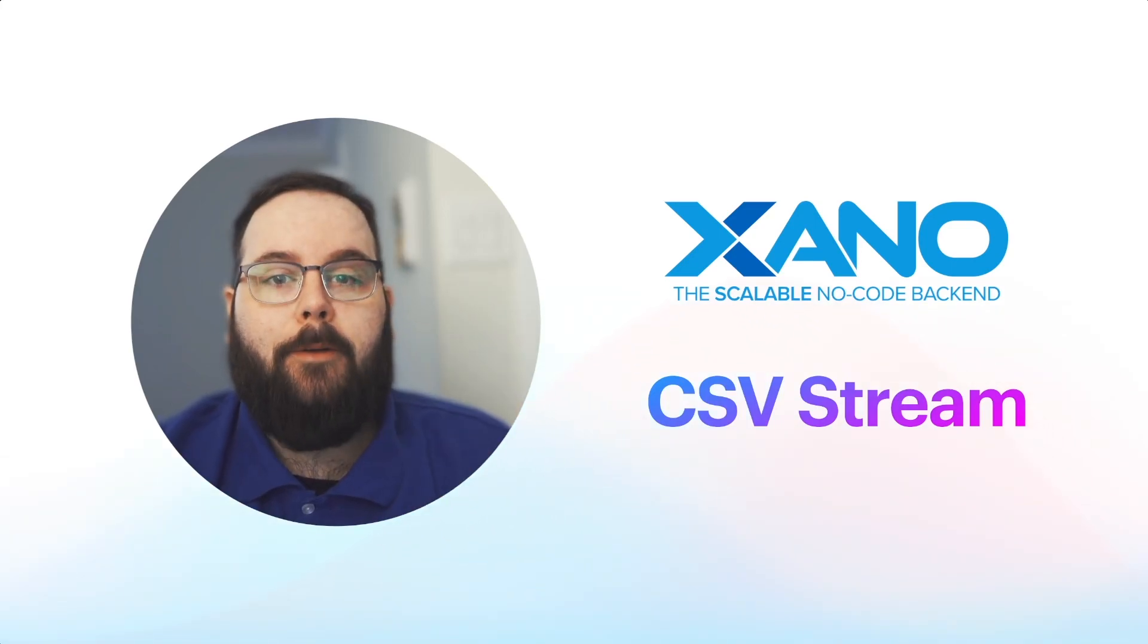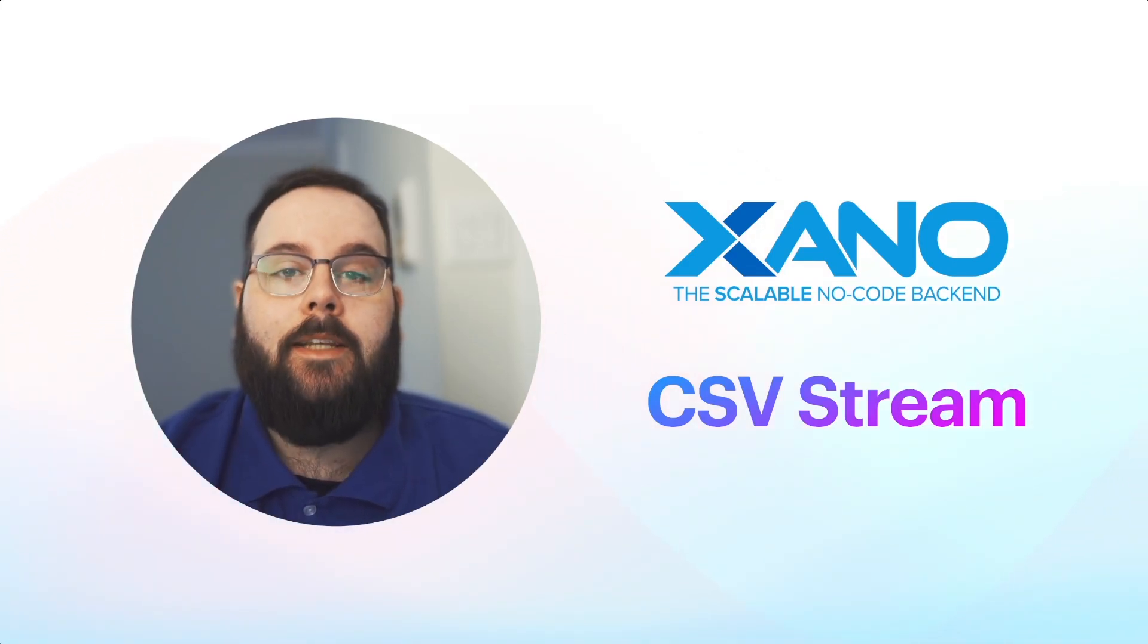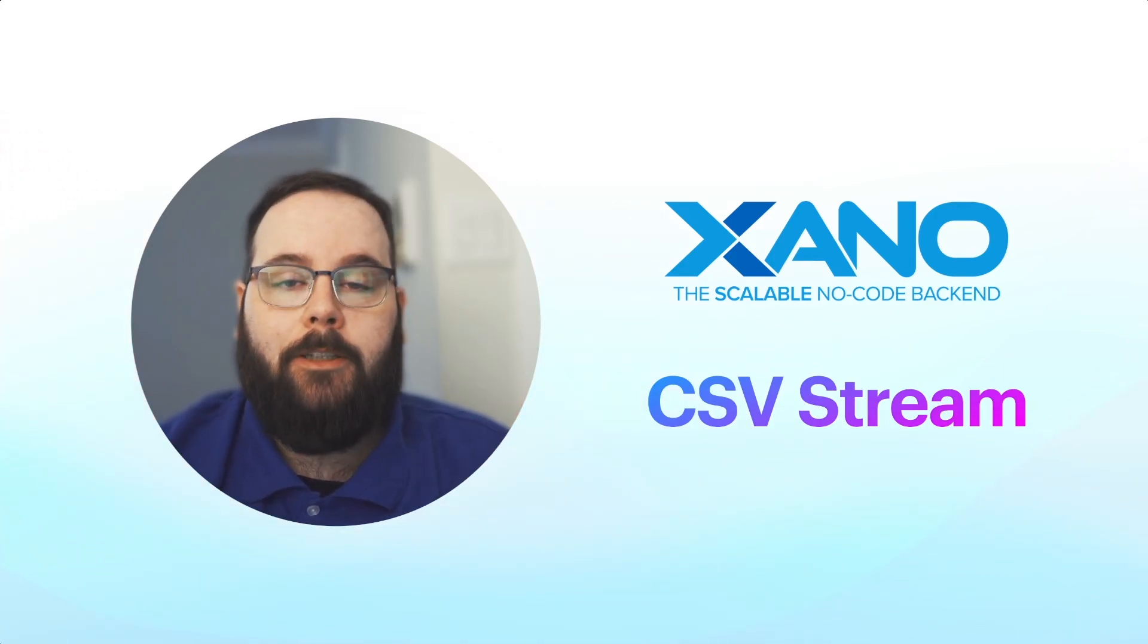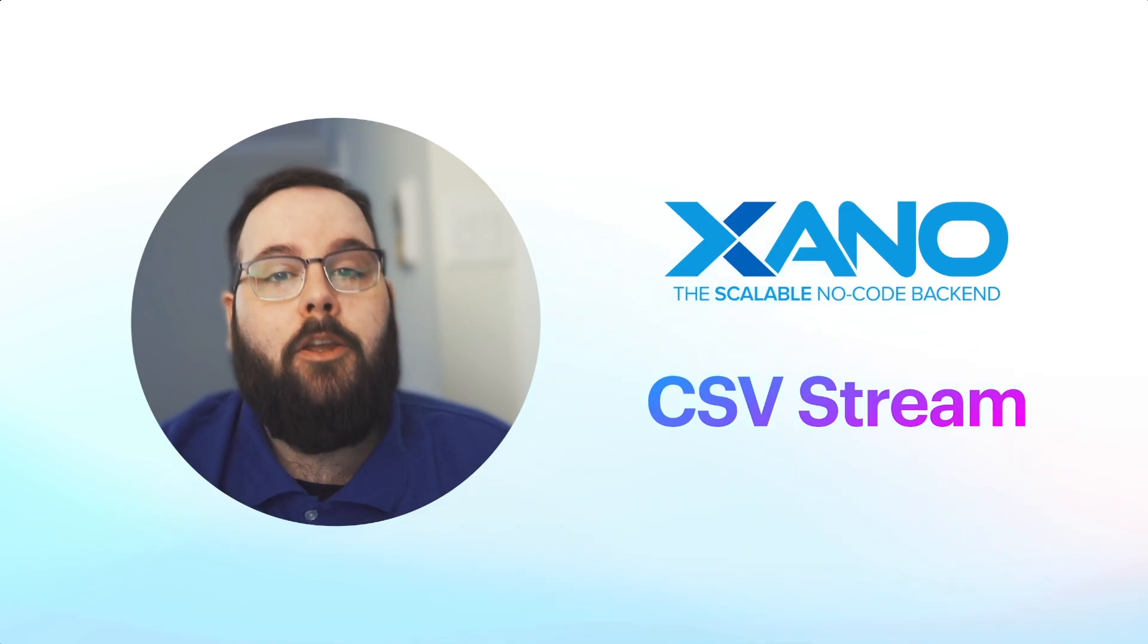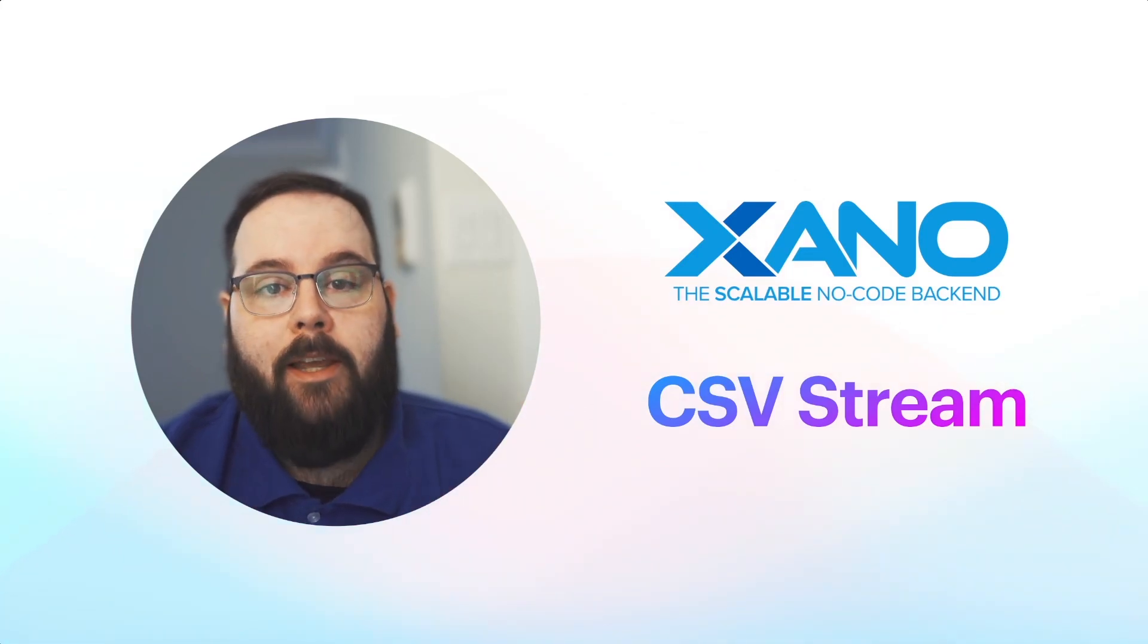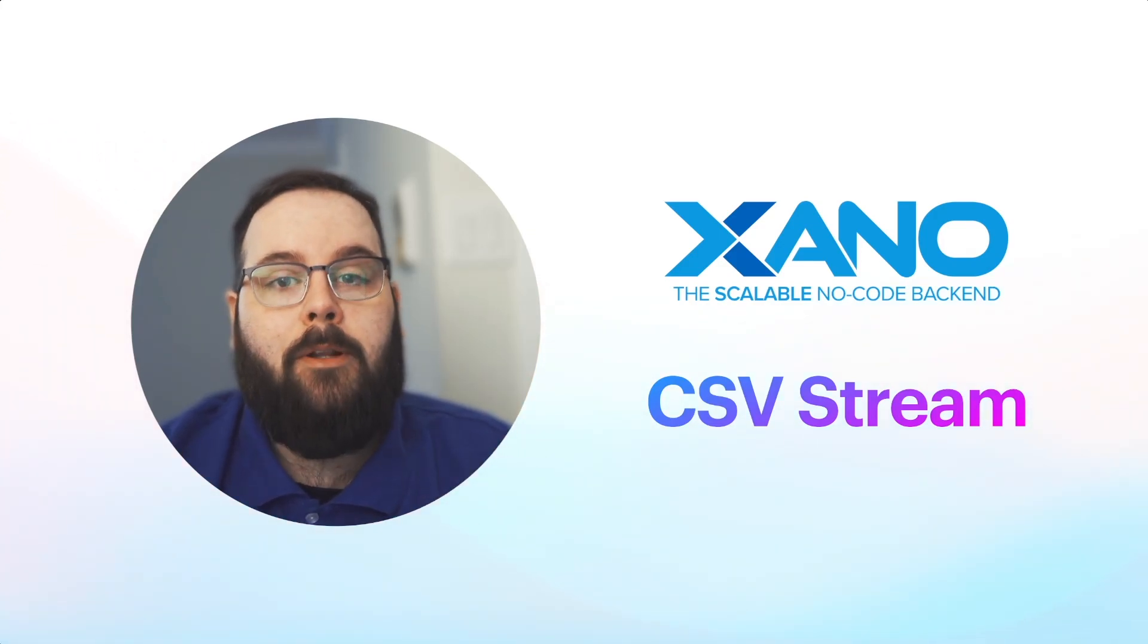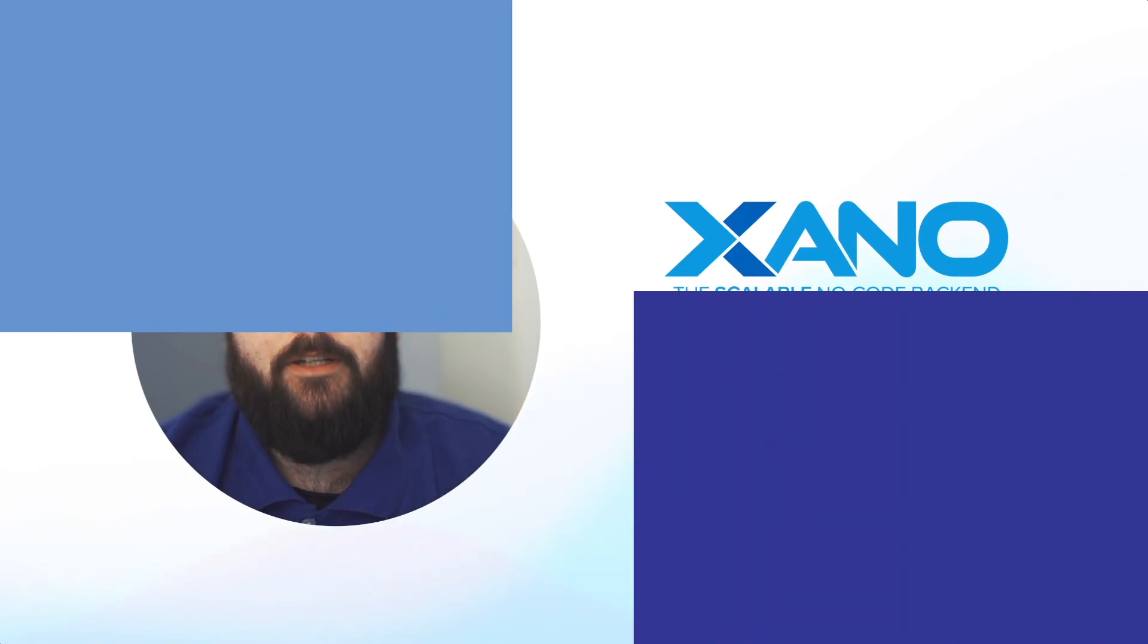Hey everybody, it's Chris from Xano and I'm here today to talk to you about a brand new feature called CSV Stream. CSV Stream, as the name implies, allows you to stream a CSV in chunks inside of your function stack instead of all at once. I'm going to show you the original way that we would typically process CSVs in the function stack and then I'm going to show you how to implement CSV Stream so it is just a lot more memory efficient.